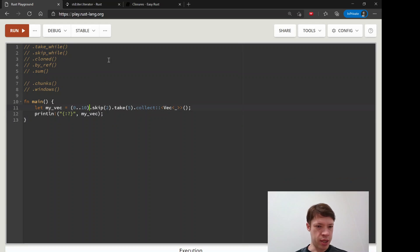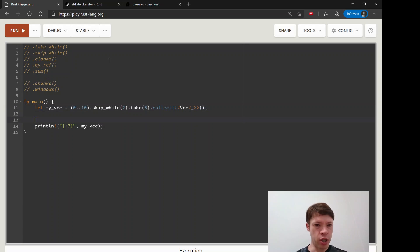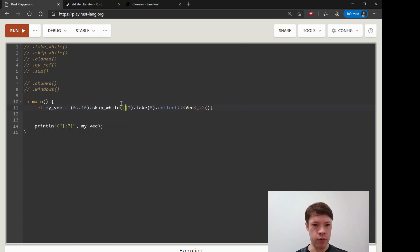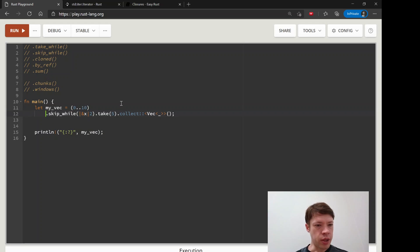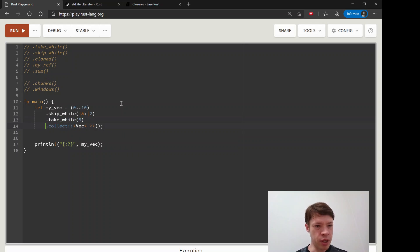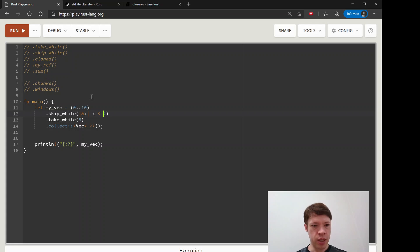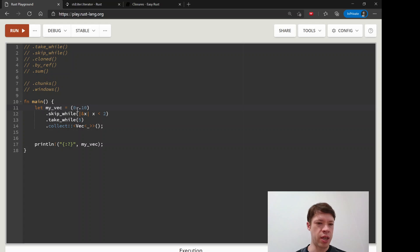The next thing is skip while. While is going to be a little bit more complicated. We'll also do take while at the same time. We will skip while x is less than two, so let's imagine we have this zero to ten range. We can't change this but we don't want zero and we don't want one, so we will skip as long as this condition happens.